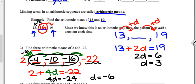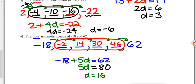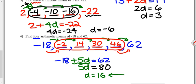Pause the video while you try number four. Starting with negative eighteen, you add the common difference five times to get to sixty-two. Solving for d gives a common difference of sixteen. Adding sixteen repeatedly gives the four arithmetic means: negative two, fourteen, thirty, and forty-six. Checking: adding sixteen one more time gives sixty-two, confirming the pattern is arithmetic.